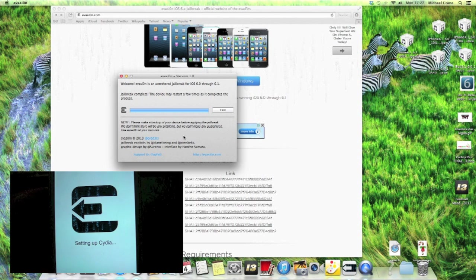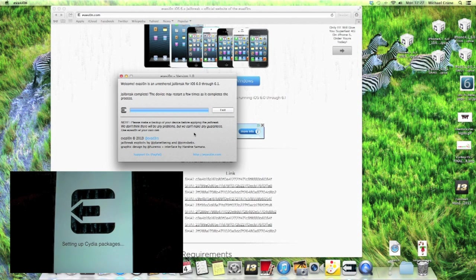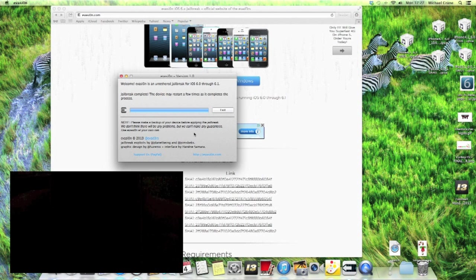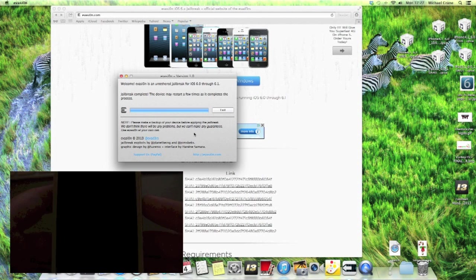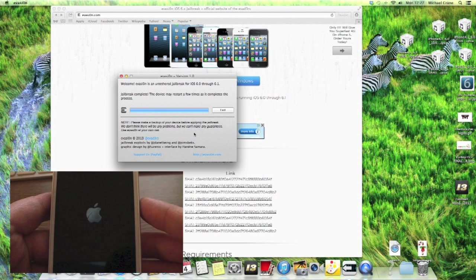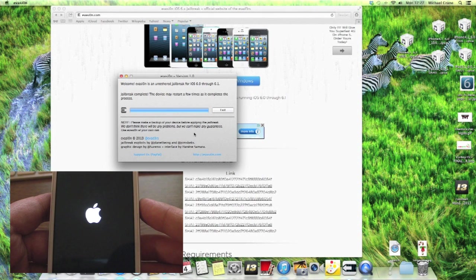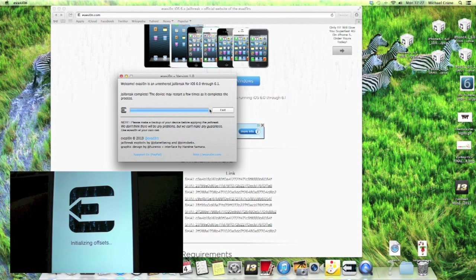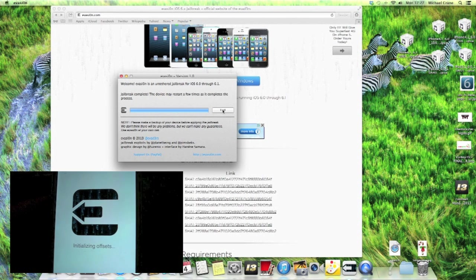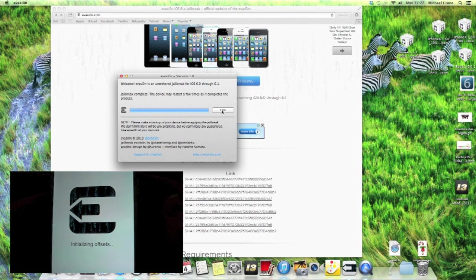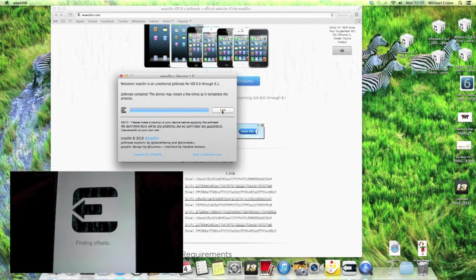Jailbreak complete, the device may restart a few times. There we go. Setting Cydia packages, rebooting. So on screen now I should be able to exit but I will wait until it is completely authorized.